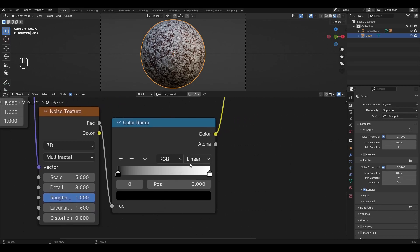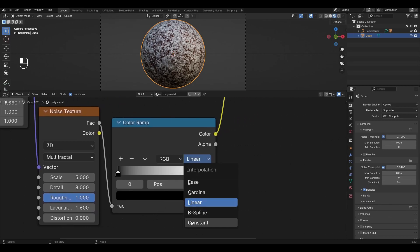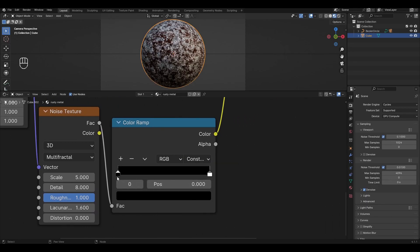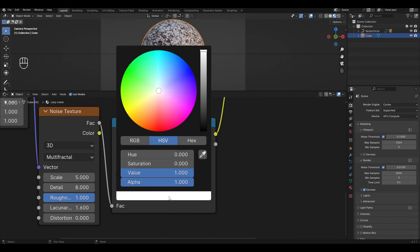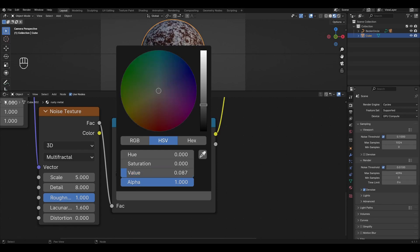In the Color Ramp, change the interpolation from Linear to Constant. Move the white slider to 0.45. Change the white color to light brown and change the black color to dark brown.